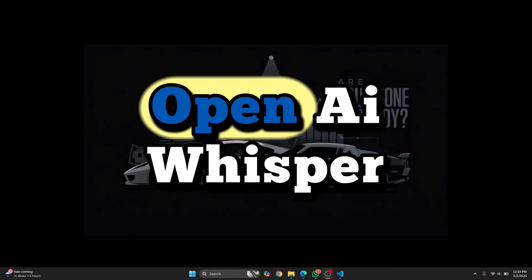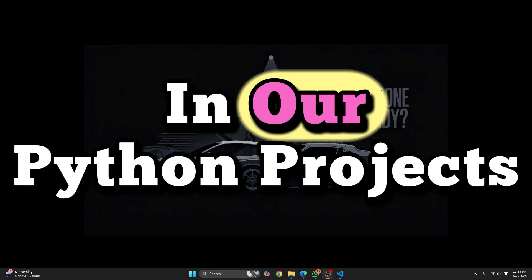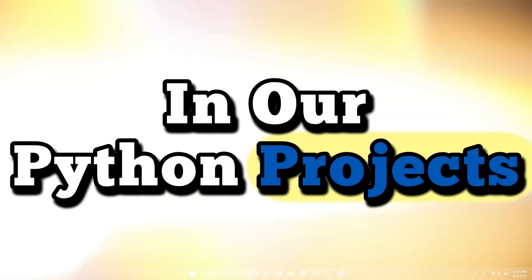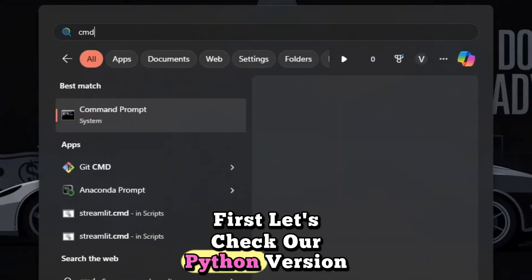Let's see how we can install OpenAI Whisper and how we can import it in our Python projects. First, let's check our Python version.